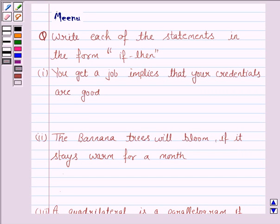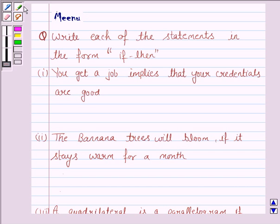Hello and welcome to the session. Let us discuss the following question: write each of the following statements in the form if-then.